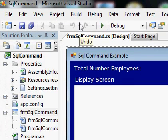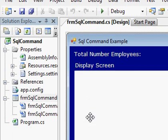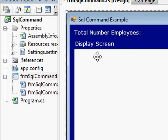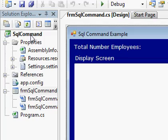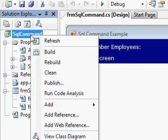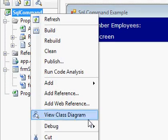In this video we show how to create a connection string setting so that setting can be referred in the source code by specifying a single key value. To create a connection string setting, right-click on the project then choose properties.